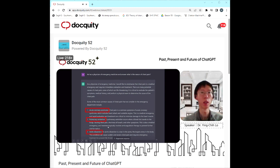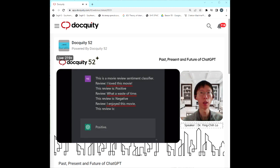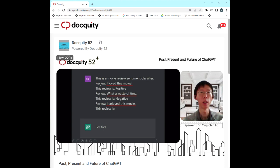Another example: if you want to develop a movie review sentiment classifier, you can give ChatGPT a few examples. For instance, 'I love this movie' — obviously positive; 'What a waste of time' — obviously negative. Then when you input 'I enjoy this movie,' ChatGPT will correctly identify it as a positive review. Showing the model a few examples helps it understand what you are looking for.